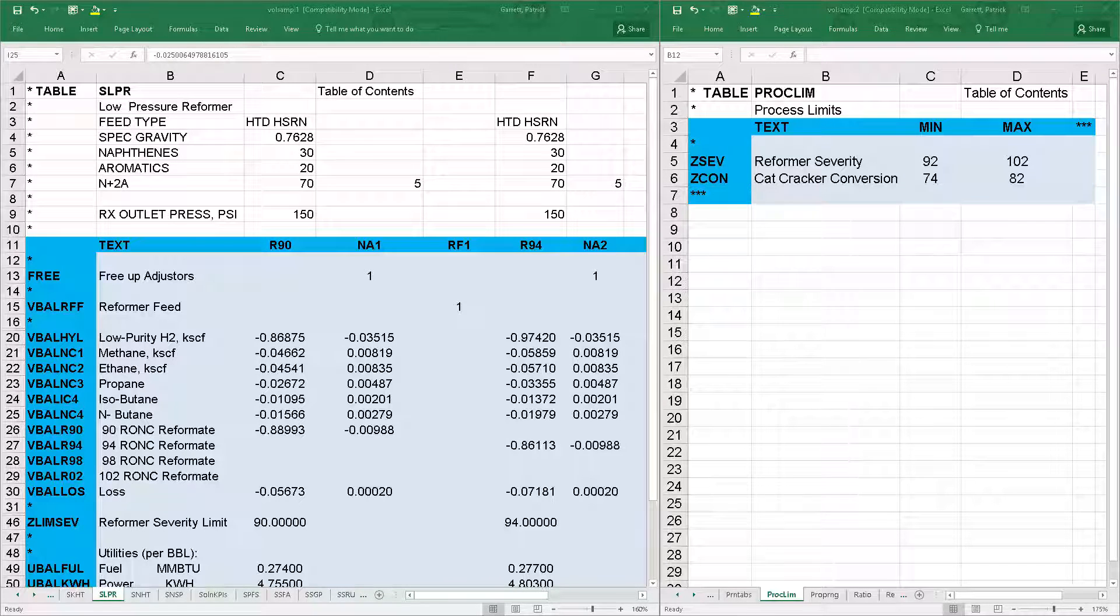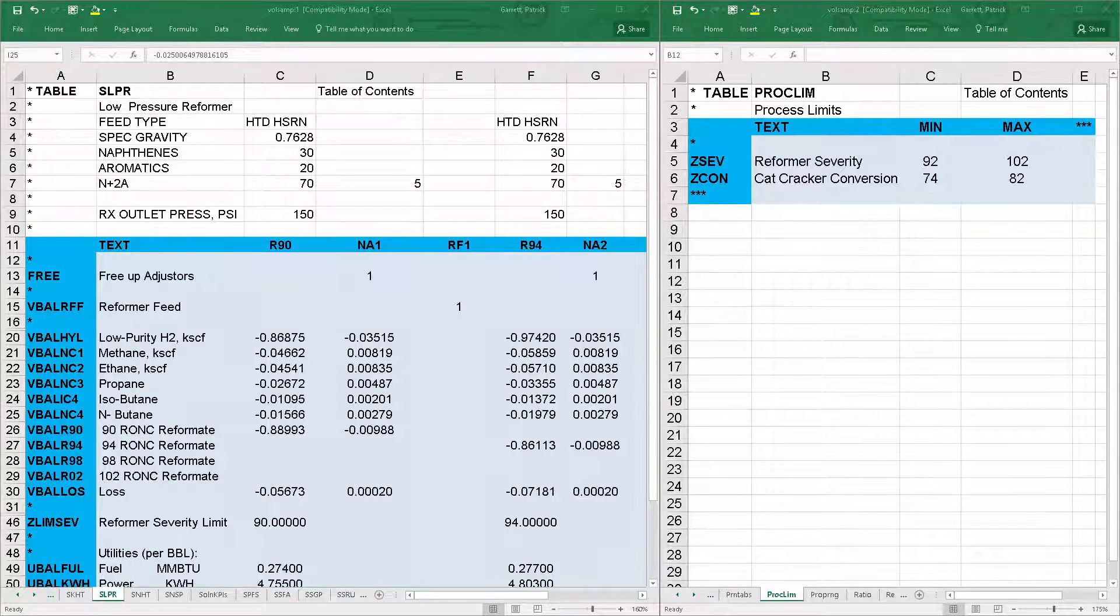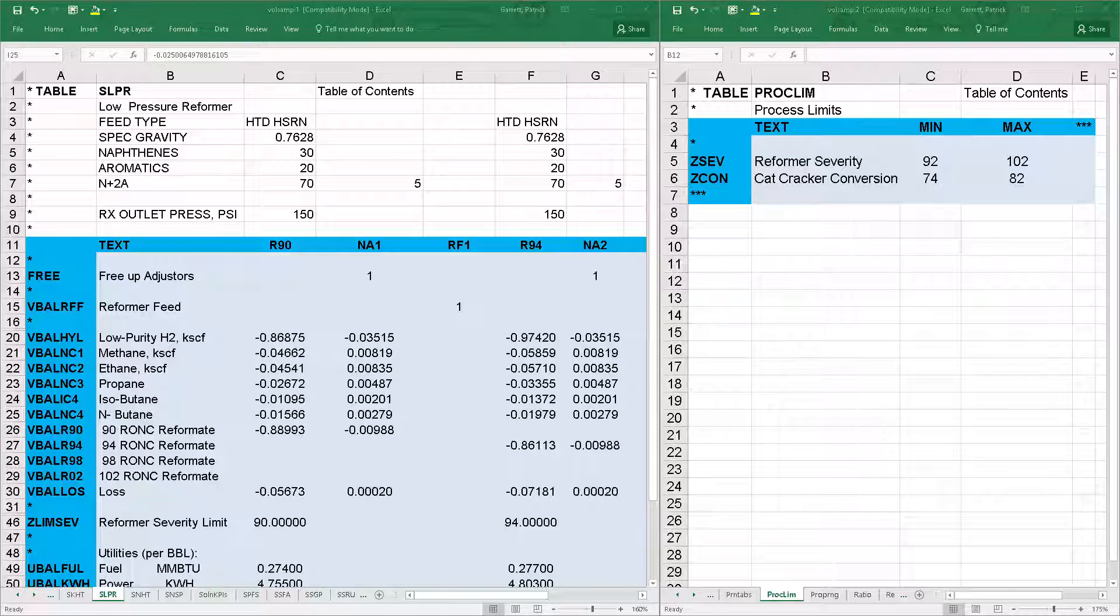Similar to capacity limits, the process limit calculations must be defined in the submodel tables, and the upper and lower limits must be in table PROCLIM.